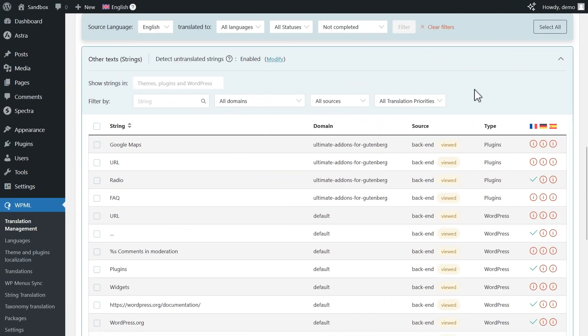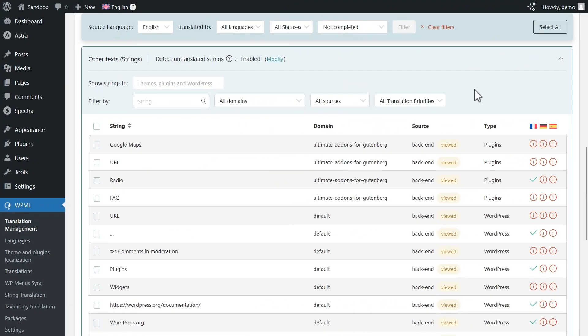OK, now simply go back to the Other Texts section in your translation dashboard. There, make sure that your main filter at the top is set to Not Completed. This means you are seeing only items that are not yet translated.